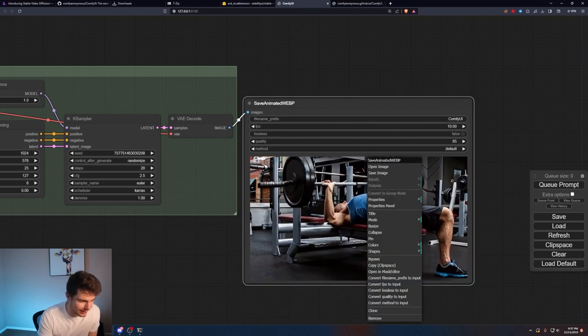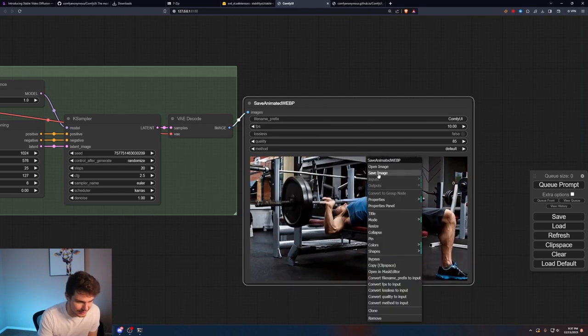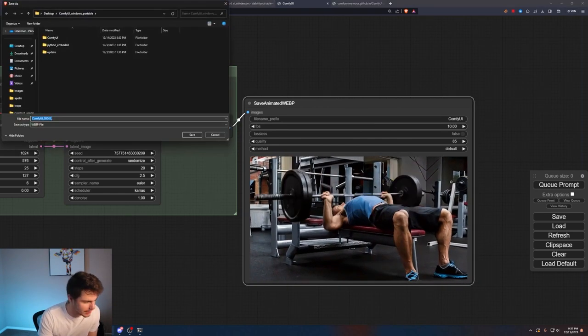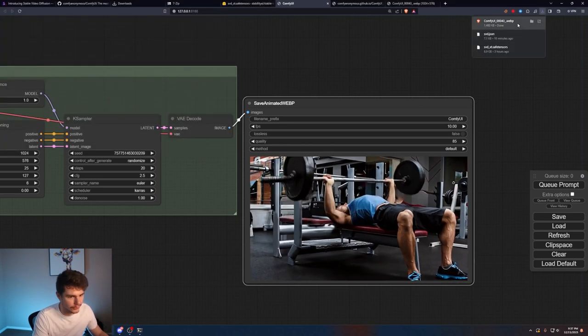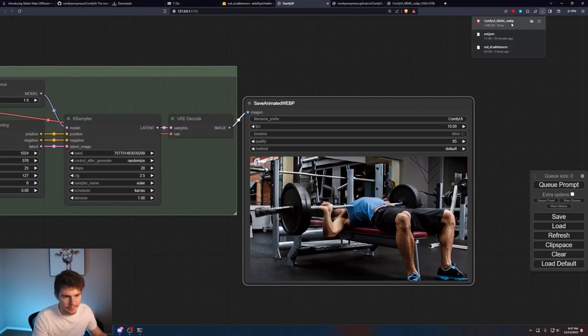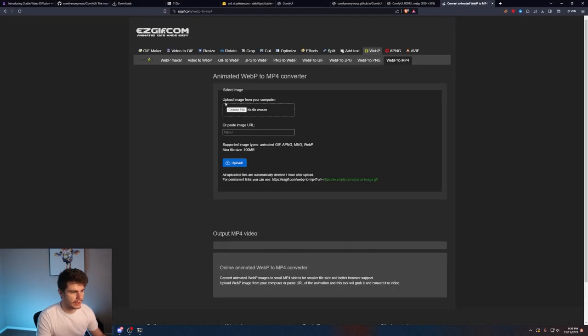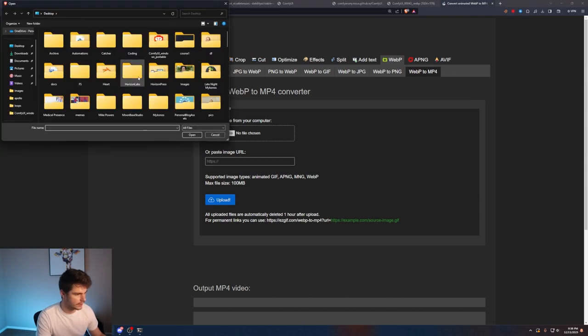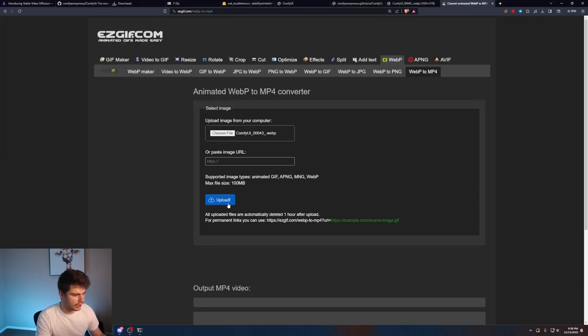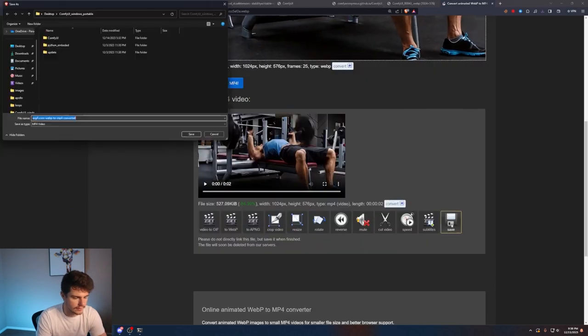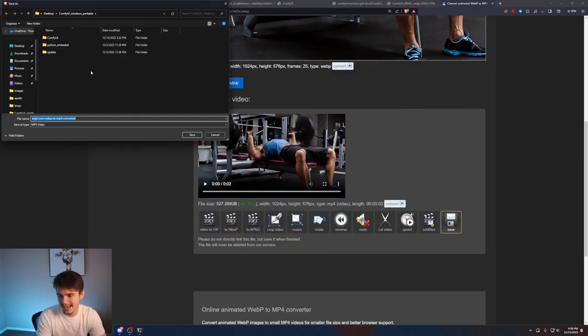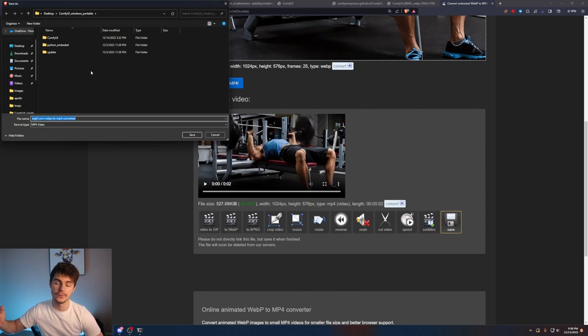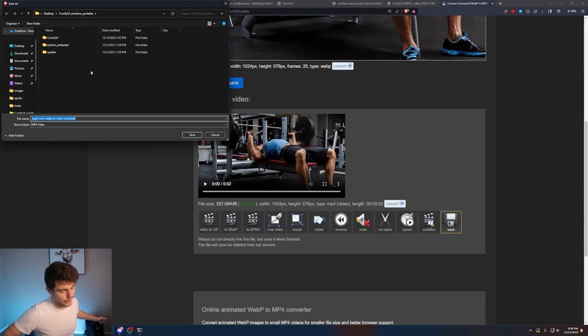Once we like a video here, I'll just right click on it and click on save image. I'll put it in my comfy UI folder and it actually shows up as a WebP file. We can come to something like easygift.com and just select our WebP file and you can turn this into a MP4 file and then we can save it here. Then we can use this as a regular MP4 video for whatever kind of project you want.